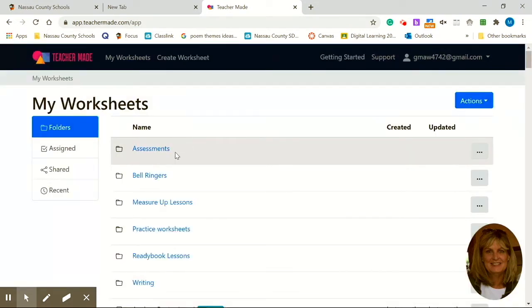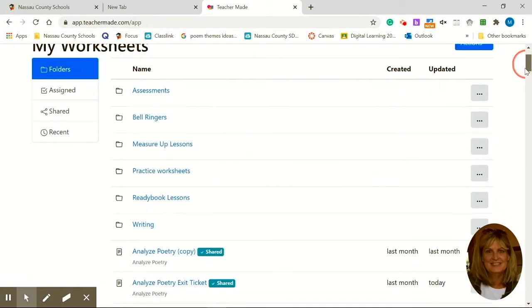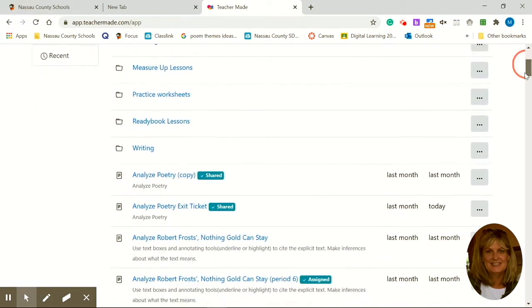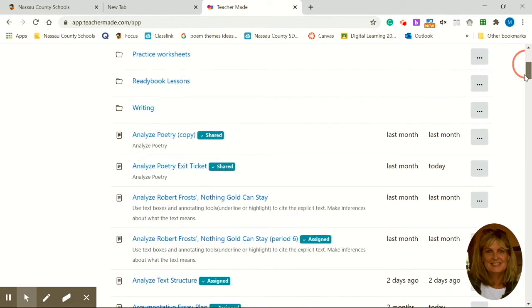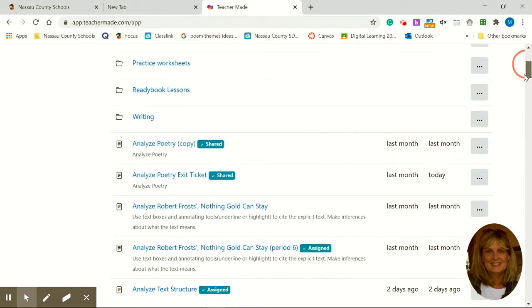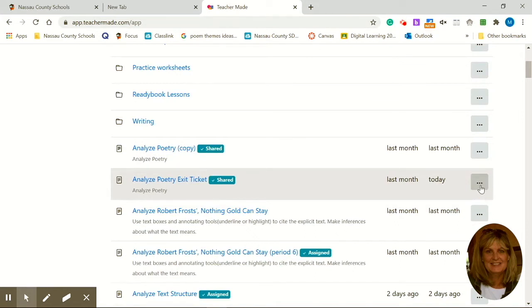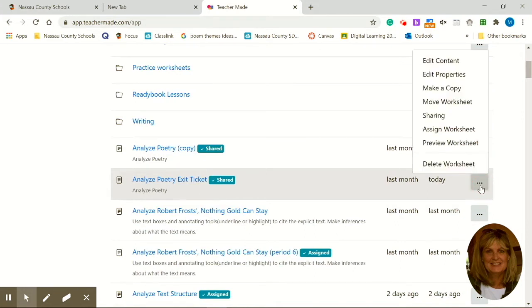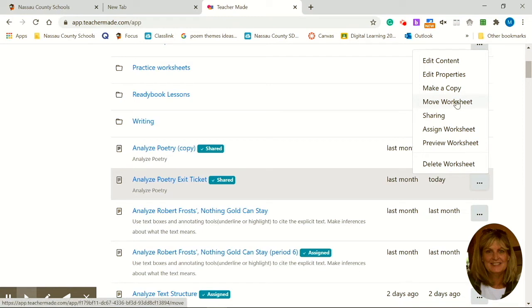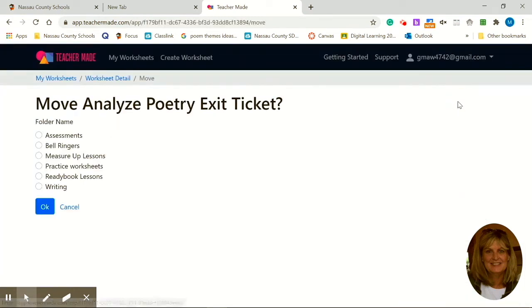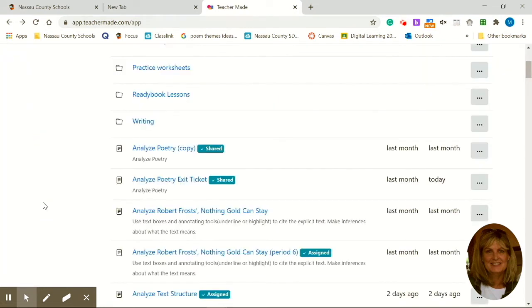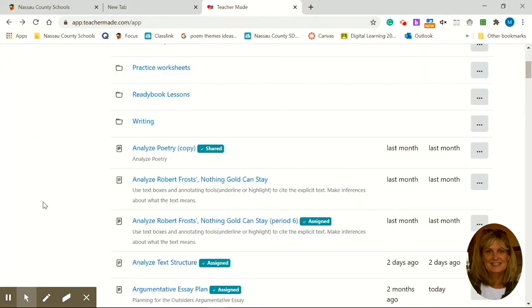Now once you've created that folder you can go ahead and find the files that you want to place in that folder. I'm going to come down here. This is an actual exit ticket which I consider an assessment. So I'm going to click over here on the three dots and choose Move Worksheet. I'm going to move that worksheet right into the assessment folder by simply clicking the assessment folder. Click OK. And it's neatly filed in there.